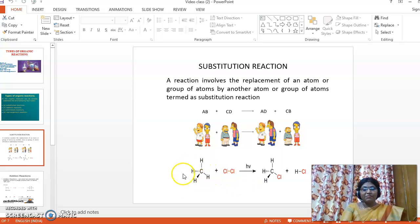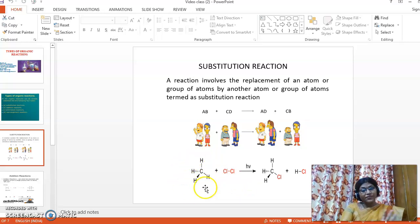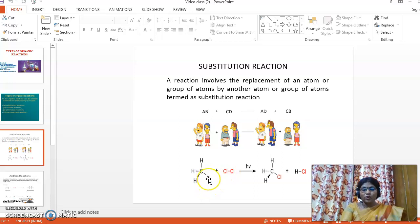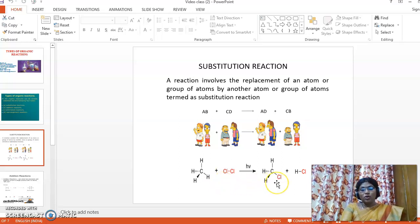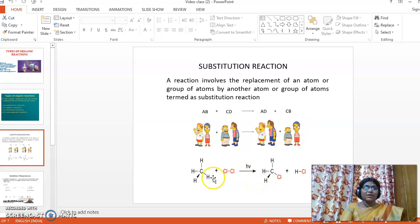In methane, among the four hydrogen atoms, one hydrogen is substituted. Methyl chloride product is formed. So this is a substitution reaction.